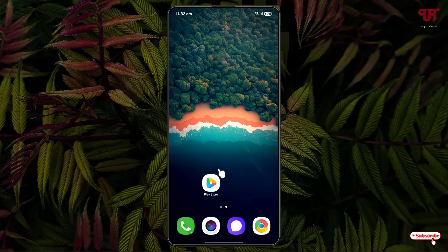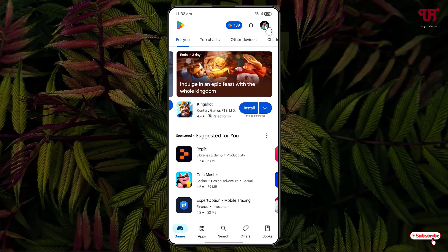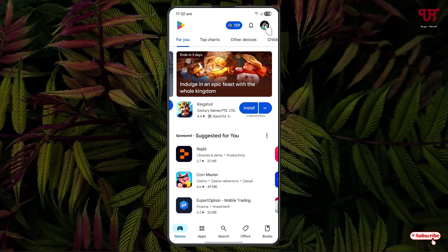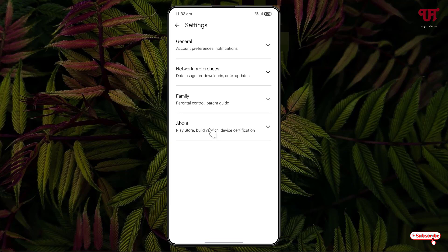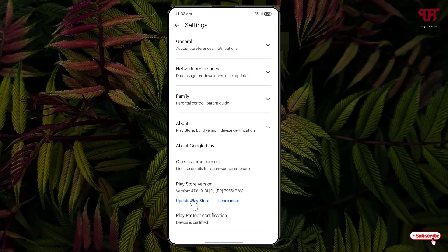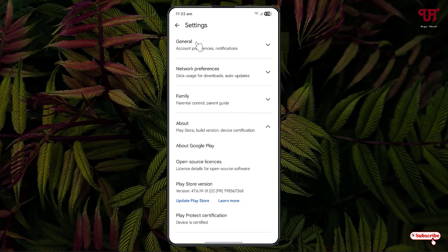Firstly, just open the Play Store and click on the Play Store profile icon. At the bottom, you will see Settings. Just click on it. Now, click on About, then click on Update Play Store. In my case, it's up to date. Now, just minimize it.